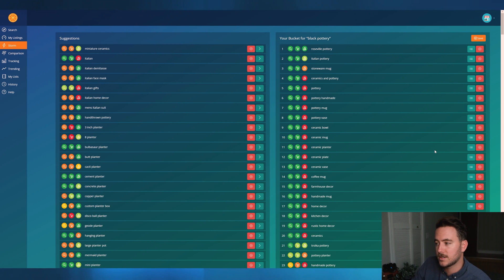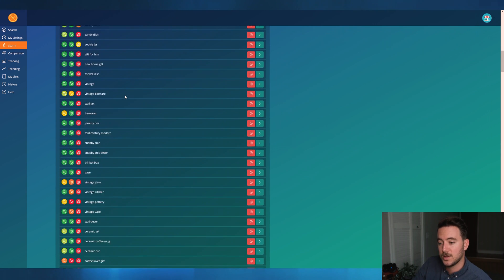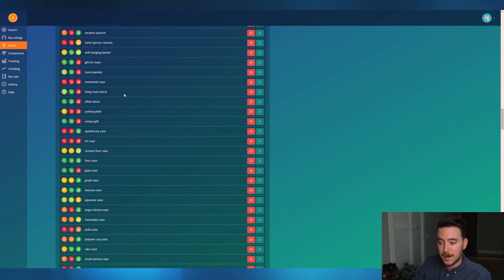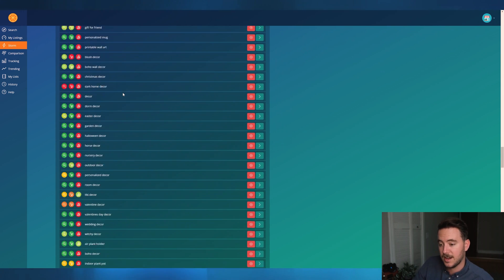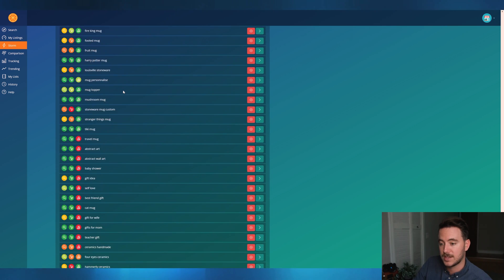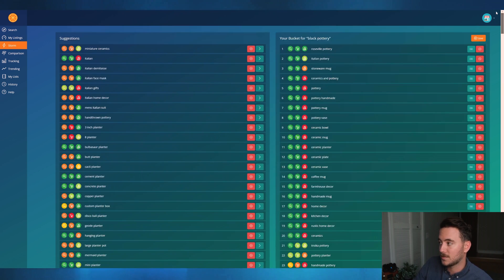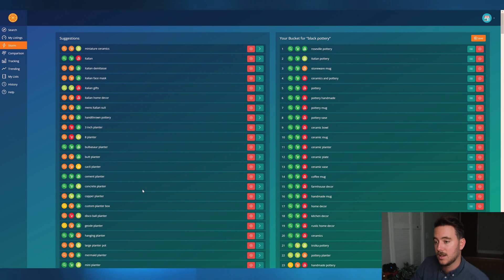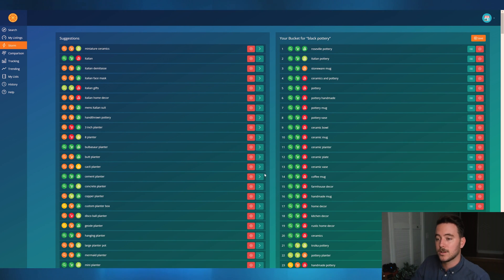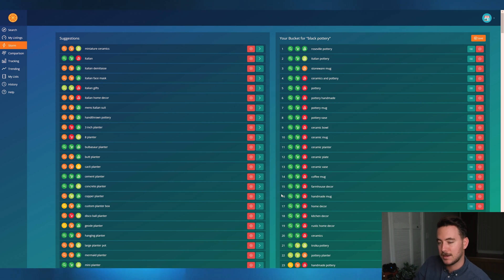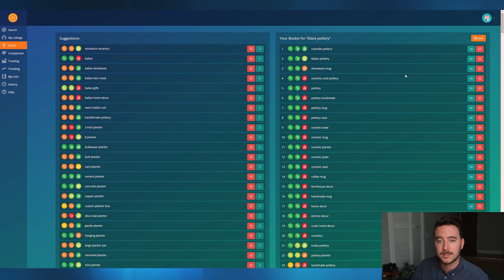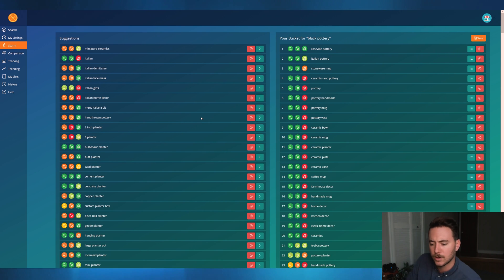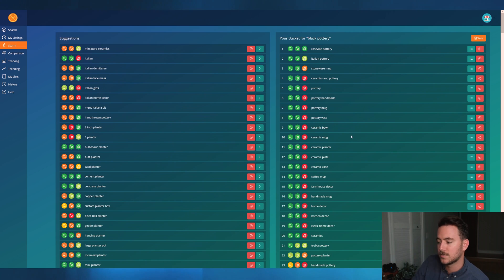As we dump keywords we like into our bucket and get rid of ones we don't, Storm keeps giving us more suggestions at the bottom. We've got tons of suggestions down here as we continue — Storm keeps adding more. You can create as long a list as you want. When you feel you've got a good enough list, go back through the bucket and start picking and choosing keywords to save and add to your specific lists.